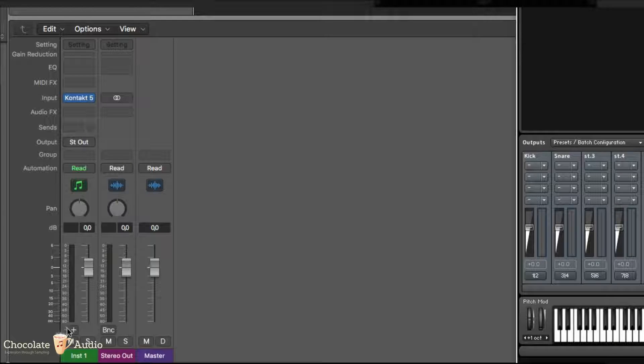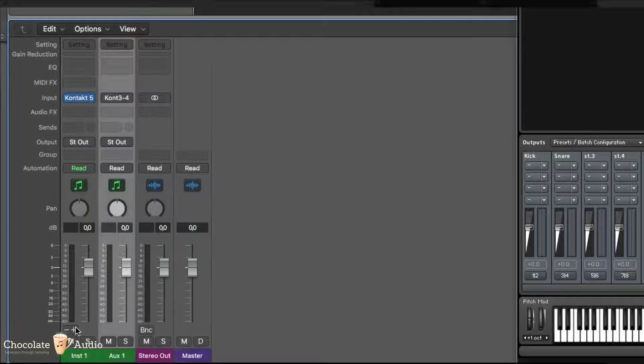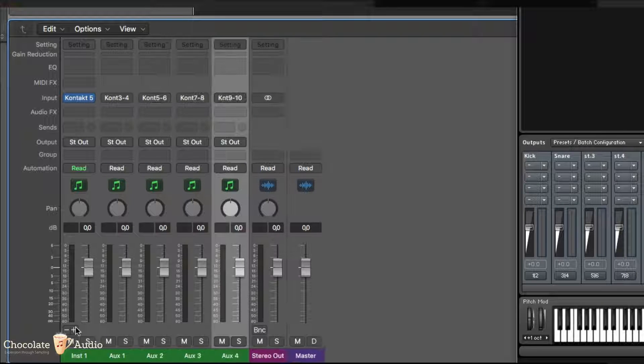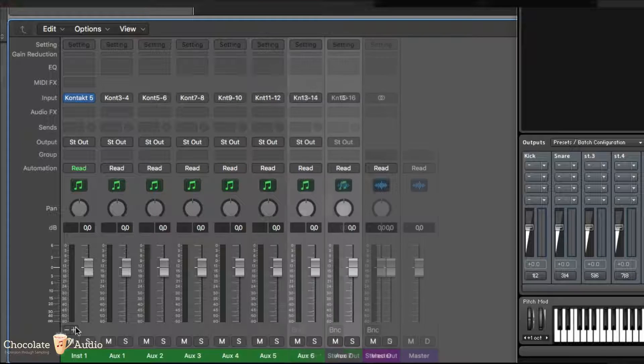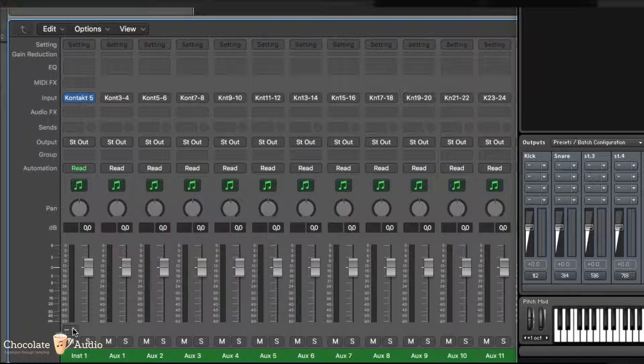by pressing the plus sign in the mixer view. So you just click for 15 times.